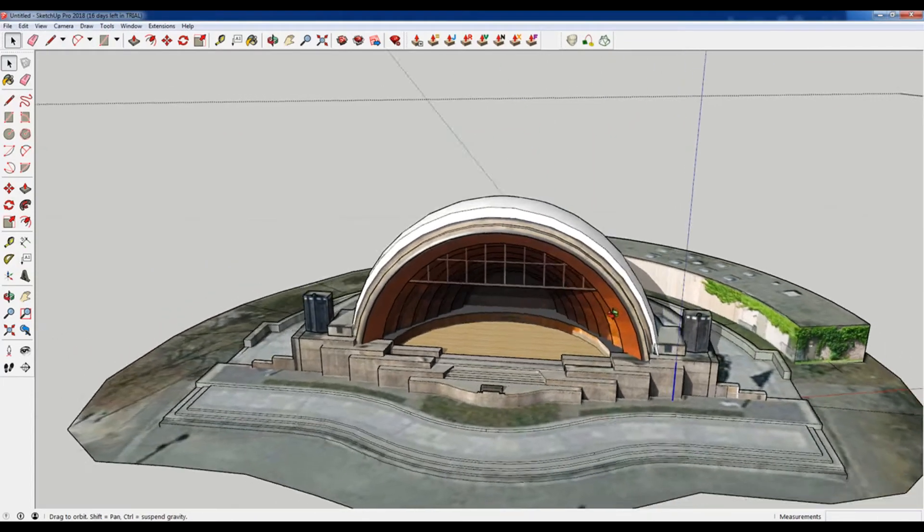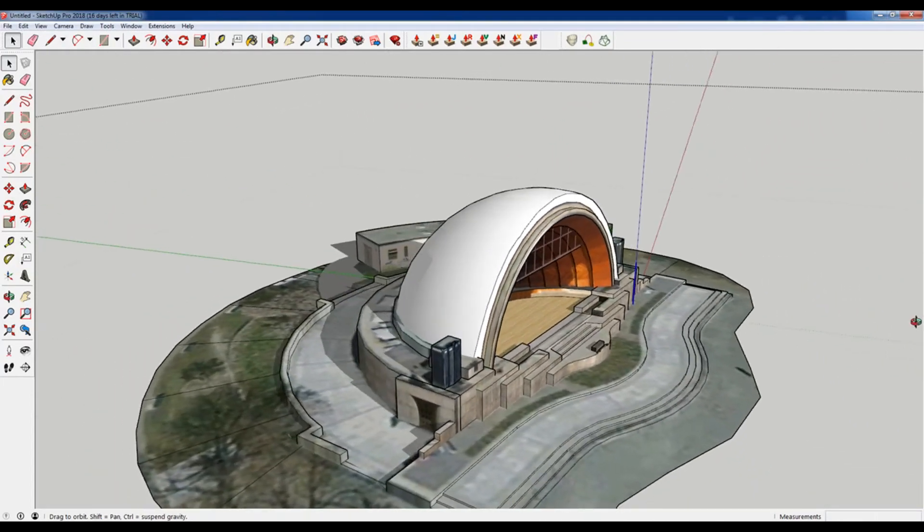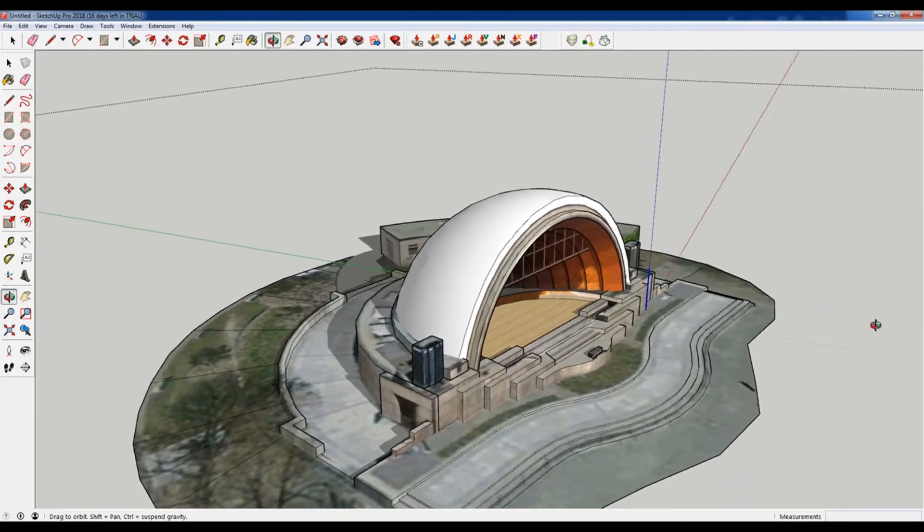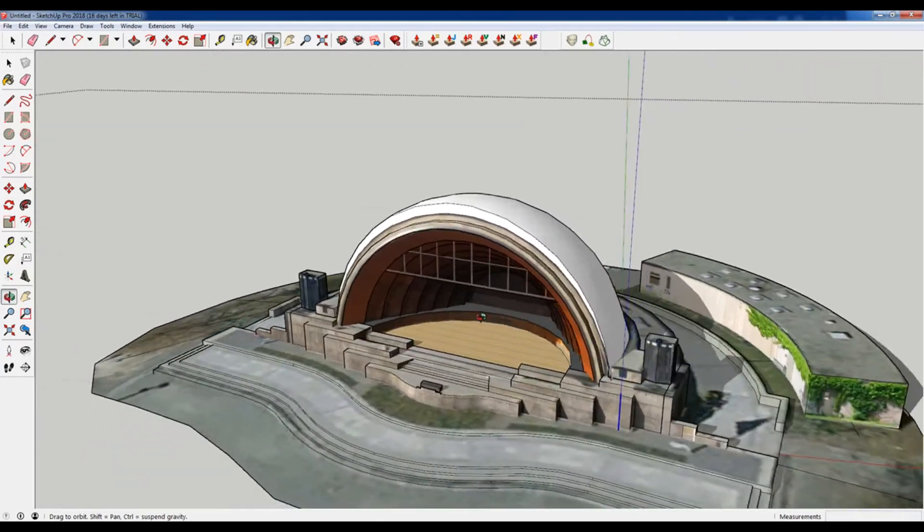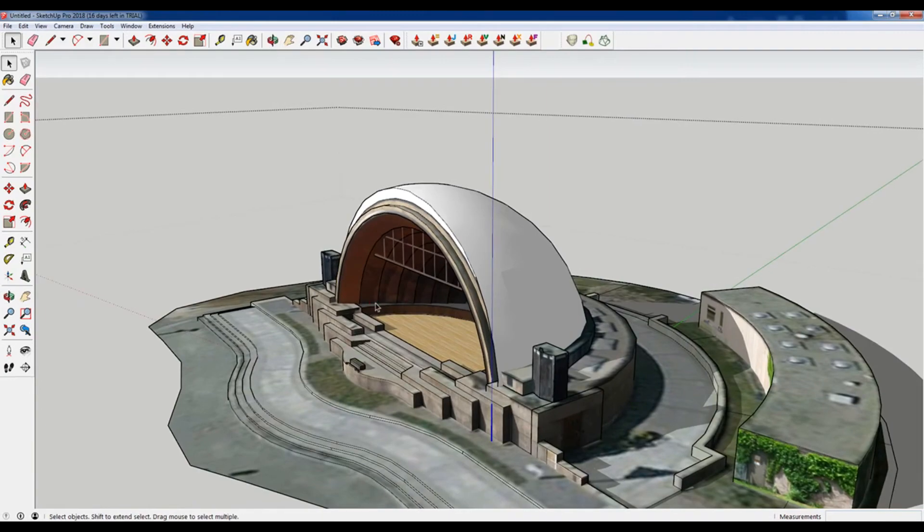Hey, what is up nation? In this session I'm going to teach you how you can push-pull a curved surface like this dome.